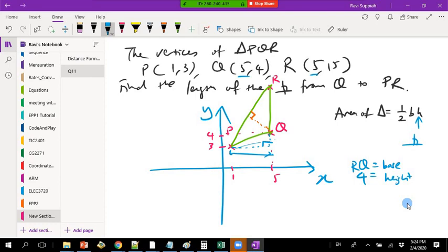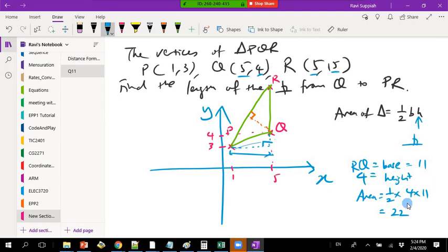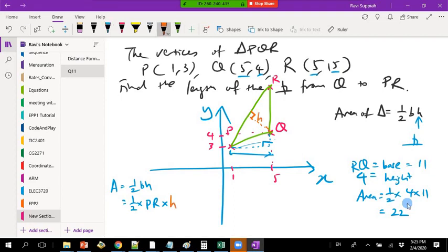The base RQ is 15 minus 4 = 11. So the area is half times 4 times 11 = 22. Now I apply the same area formula again, but this time the base is PR and the height h is the unknown perpendicular length from Q to PR. Since area equals 22, I can solve for h.